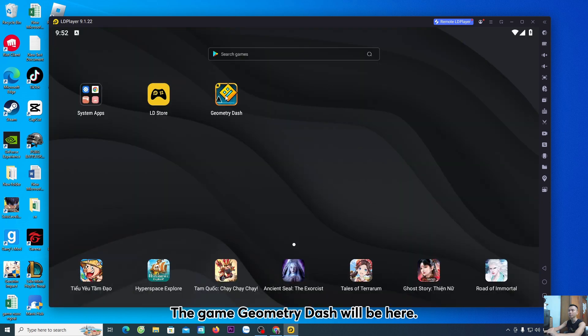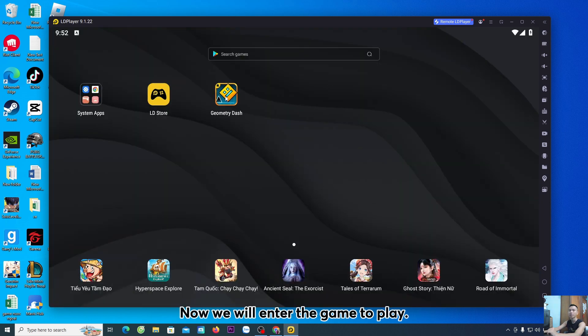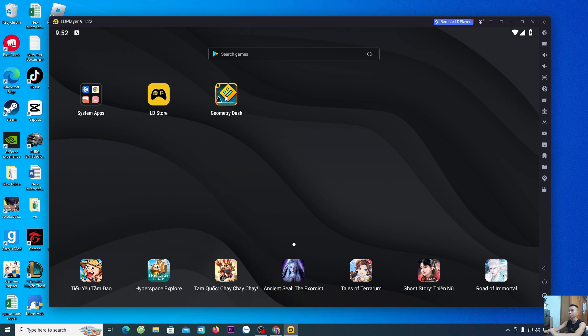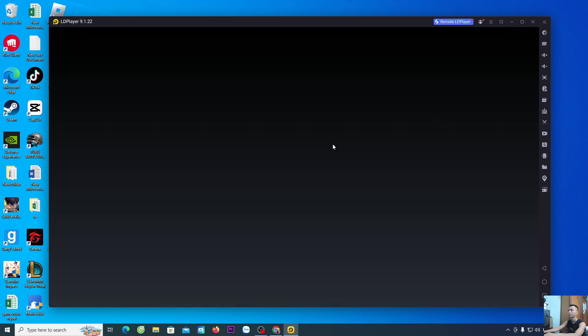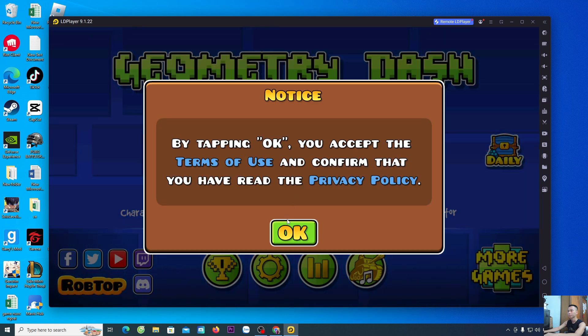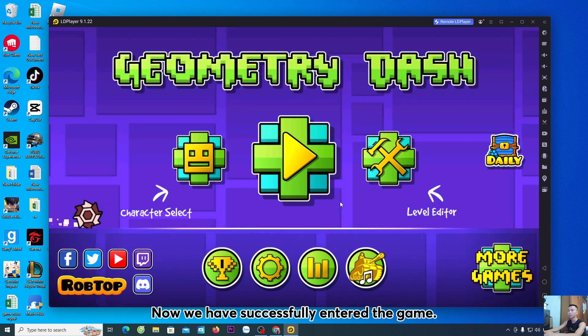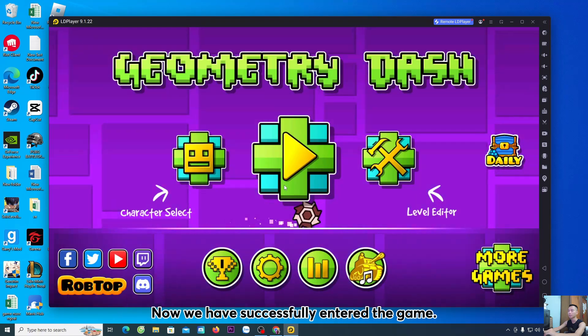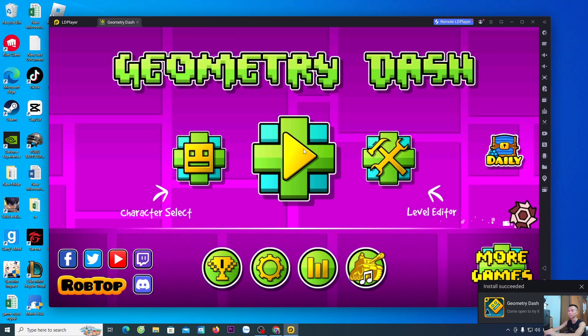The game Geometry Dash will be here. Now, we will enter the game to play. Now, we have successfully entered the game.